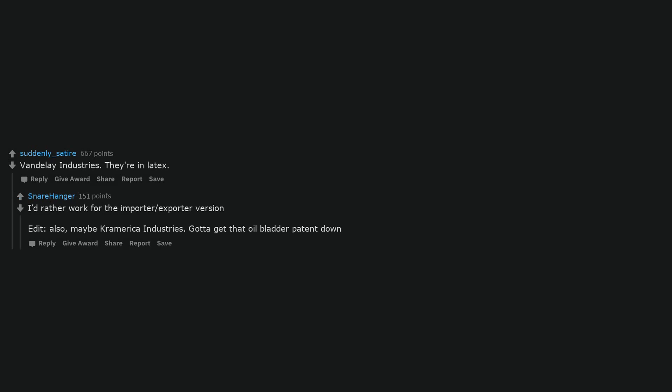Vandelay Industries. They're in latex. I'd rather work for the importer slash exporter version. Edit, also, maybe Cramerica Industries. Gotta get that oil bladder patent down.